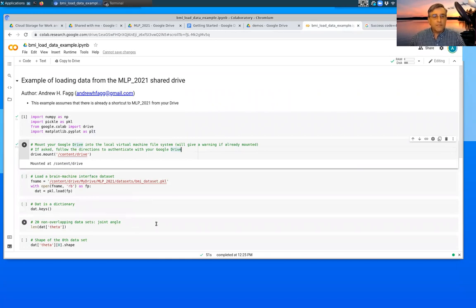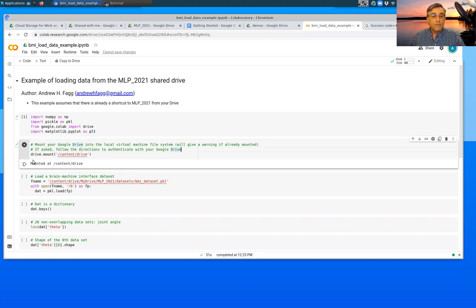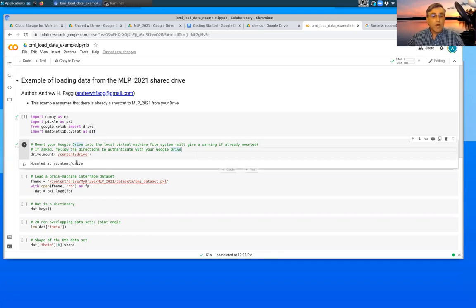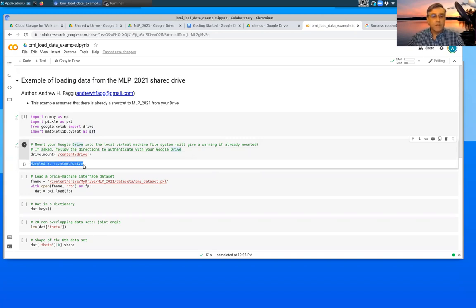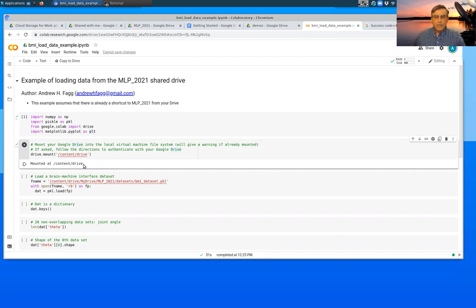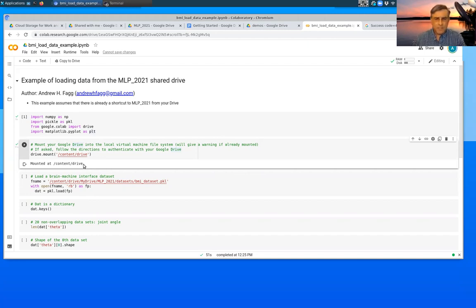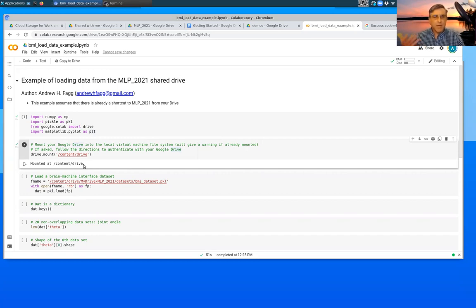So it needs to think about that for a moment. What this is doing is that it is telling the local virtual machine to mount your Google Drive in a location called content slash drive. And we'll take a look at that here in a moment. And you can see that there's a message here that we were successful at mounting that.